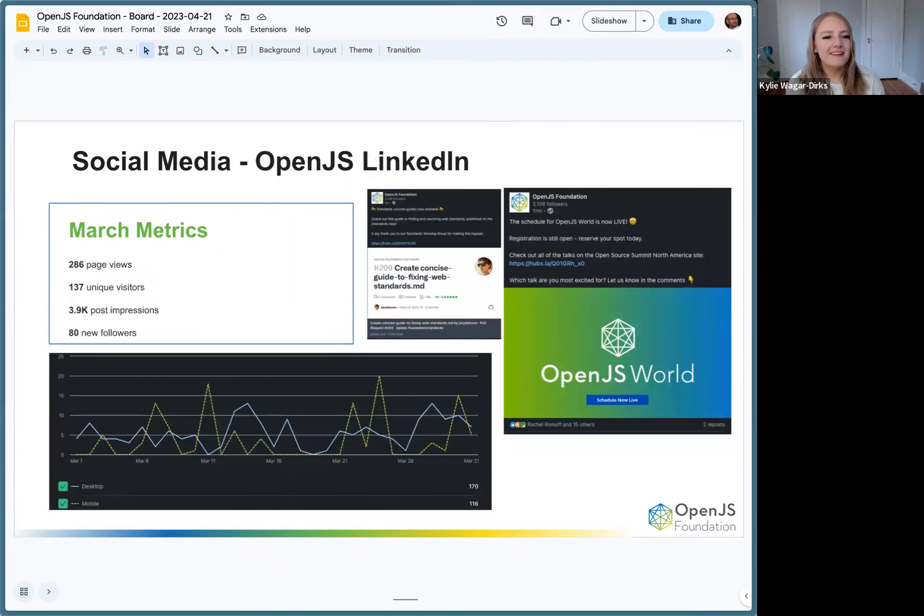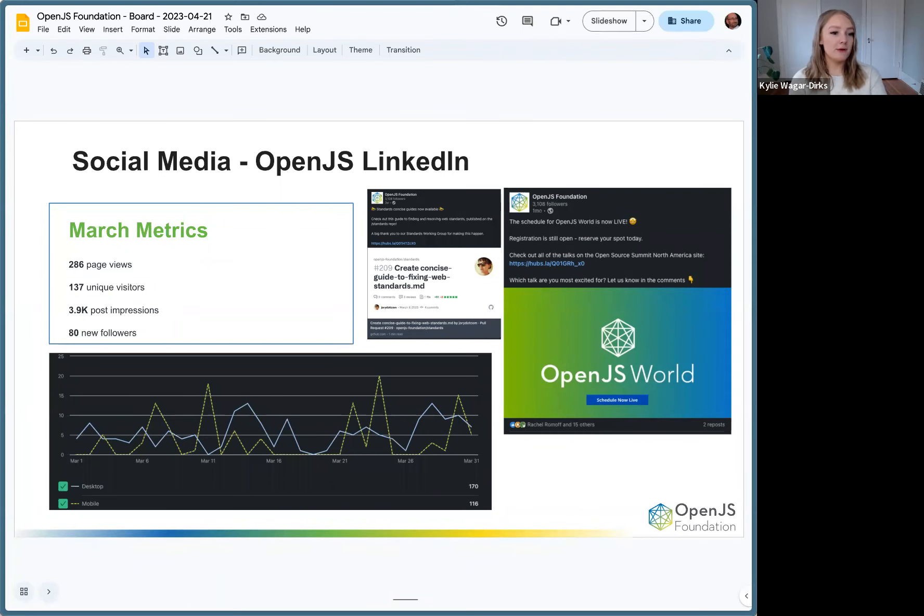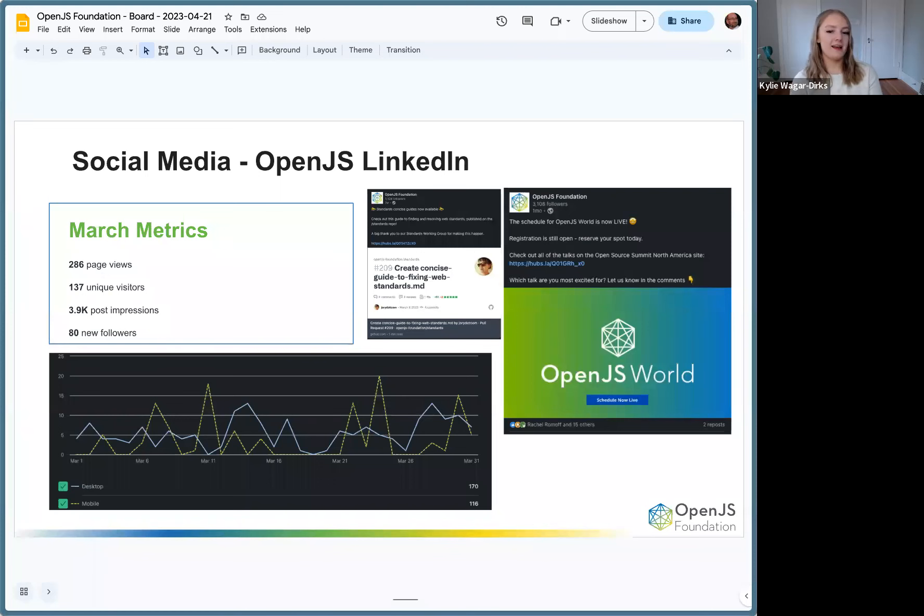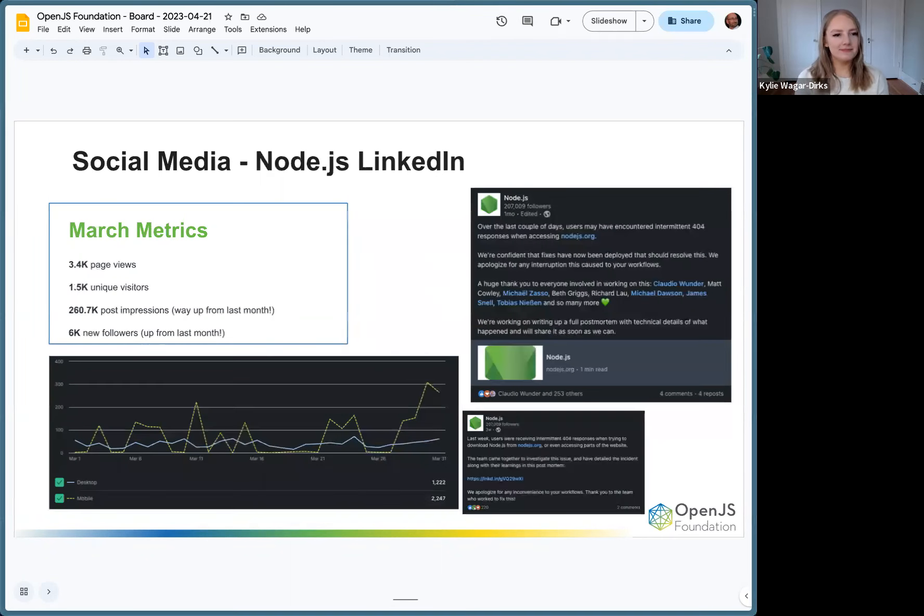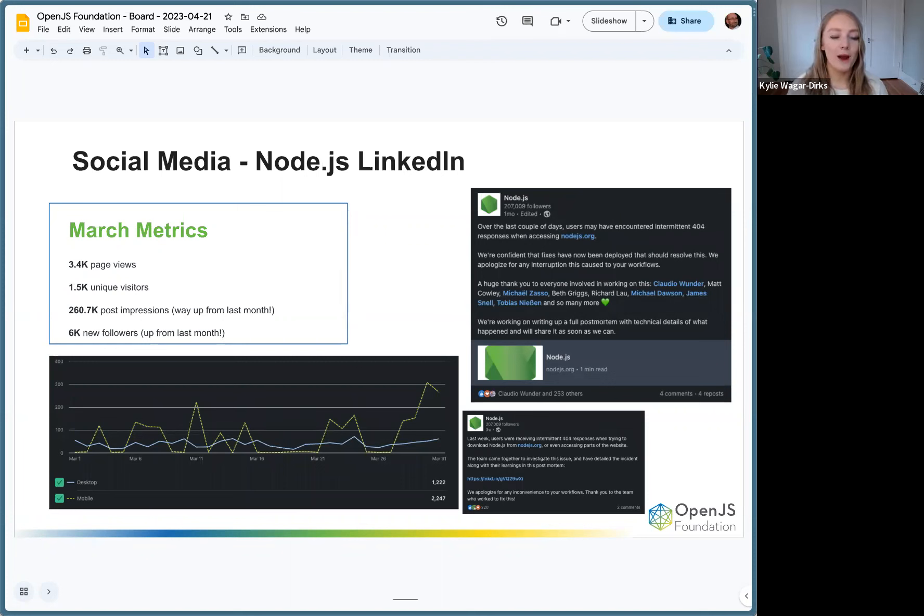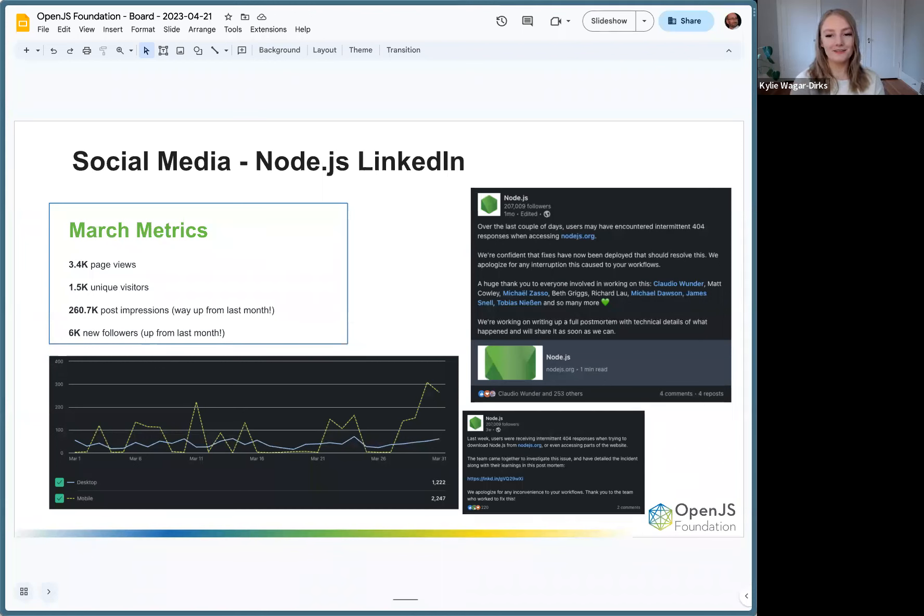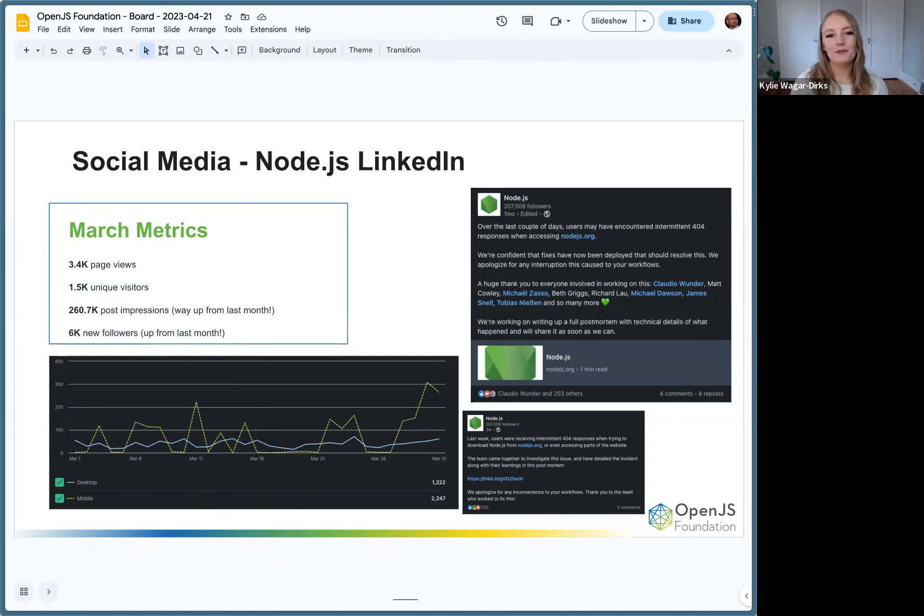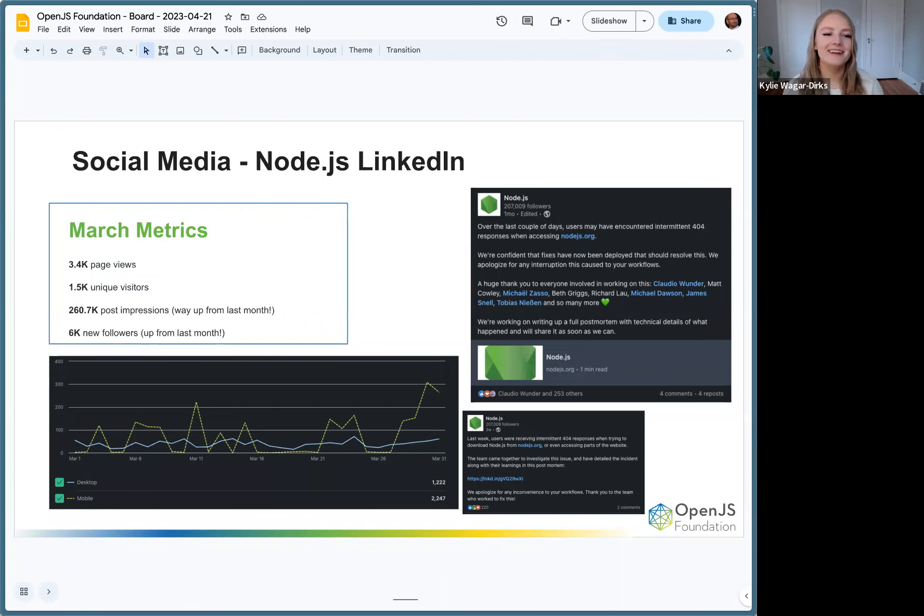LinkedIn is also pretty standard for OpenJS: 3.9k post impressions, which is pretty good, 80 new followers, so we're seeing just stable growth on LinkedIn. Good stuff on the Node.js LinkedIn last month. Post impressions way up from February, which is awesome, and then also our follower count was up from February too. LinkedIn on Node has just been growing really large lately, which is awesome. As you'll remember, we kind of revamped the page a few months ago late last year. It was not in use and now we are getting a lot of use out of it.